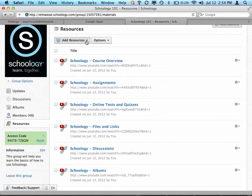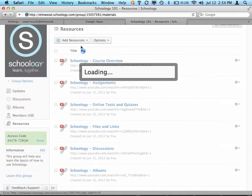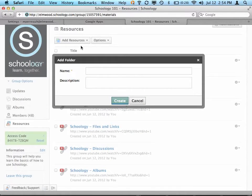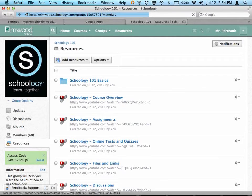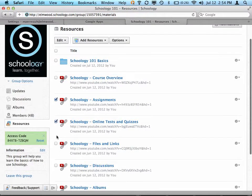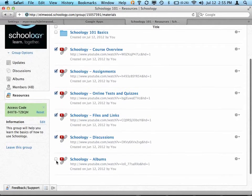So what I'm going to do here is make a folder, and all the things I've done so far I'd say are probably Schoology basics. So I'm going to create a folder called Schoology 101 Basics, and then I'm going to take all of these files that I've made so far and move them into that folder.